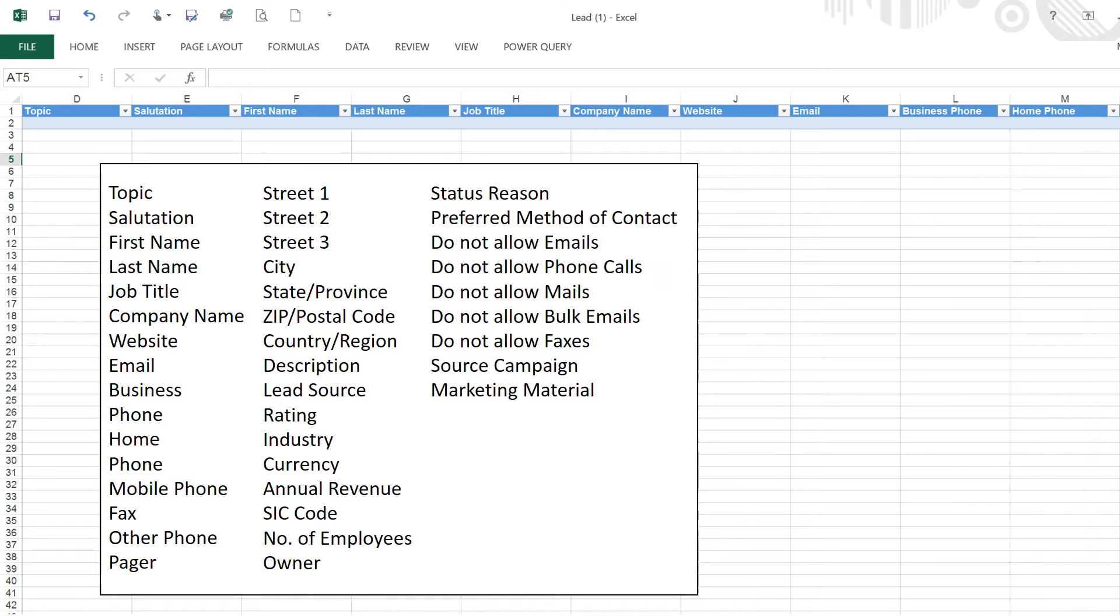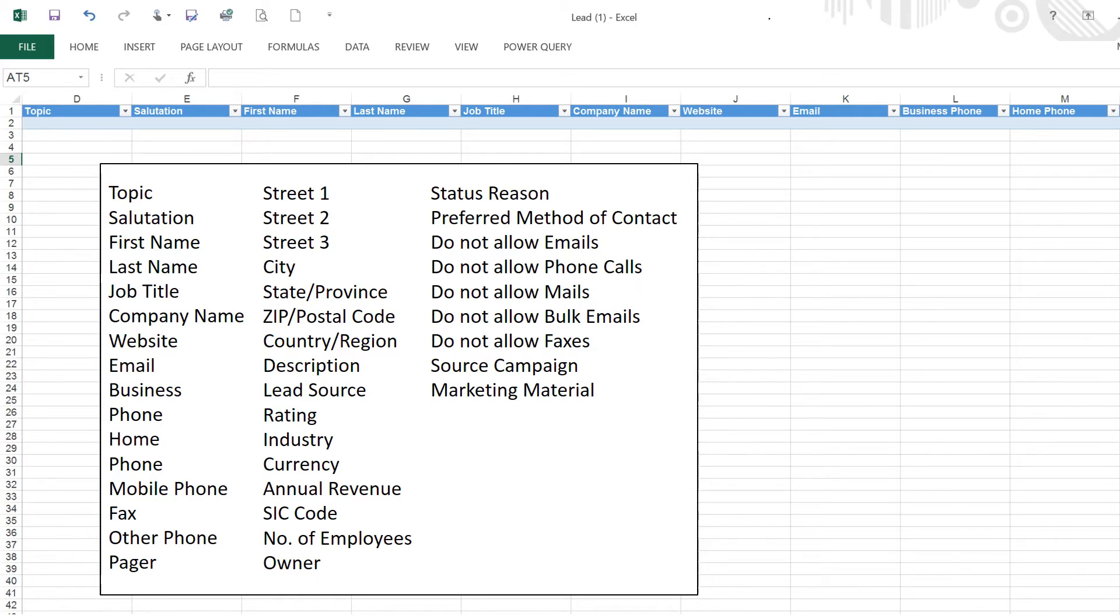If your lead list doesn't include data for all the standard fields, or your list has more fields that are listed, or you just don't need all those fields, we can manage that. You can just bring in the data fields you need for the job. For instance, if you are running a nurture campaign that consists of an email and a follow-up phone call, you can just bring in first name, last name, email address, and phone number.